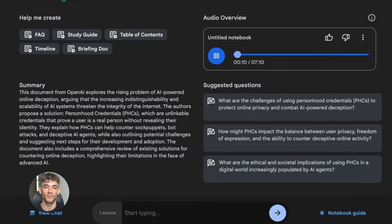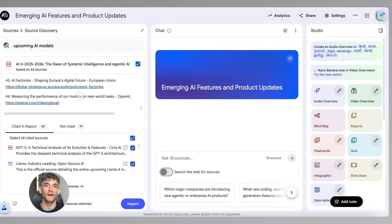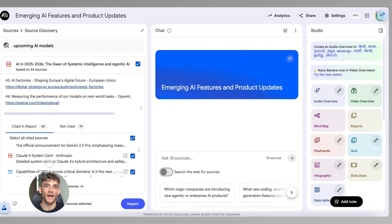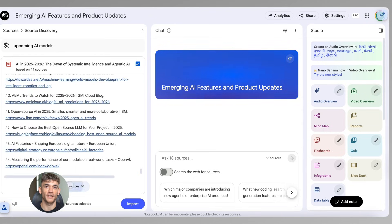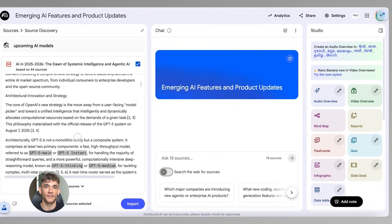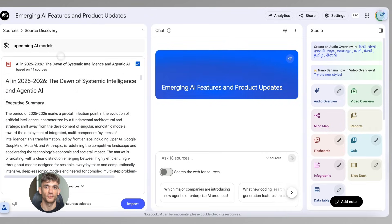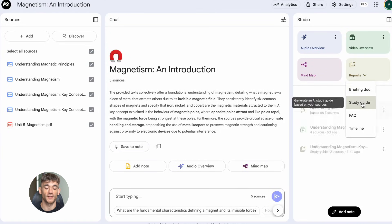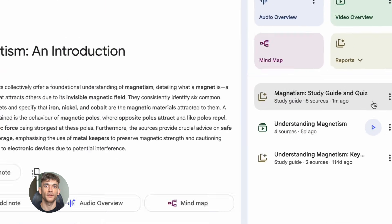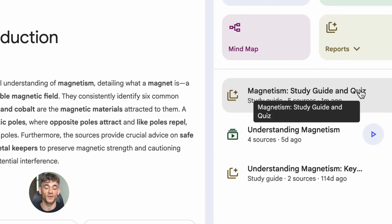And here's the best part: we can update the notebook anytime. New AI tool comes out? We add it to our sources. Notebook LM instantly understands how it fits with everything else. We can regenerate our study guide. We can create new audio. We keep our content fresh without starting from scratch.